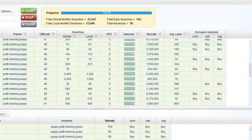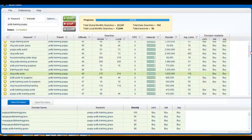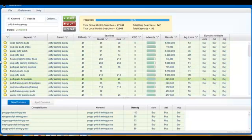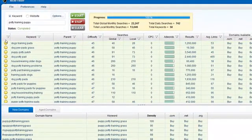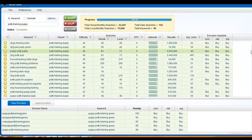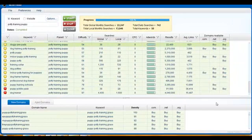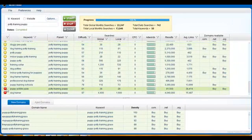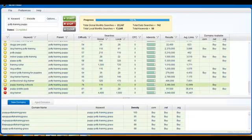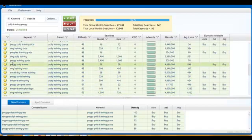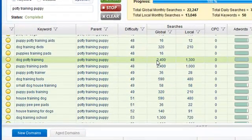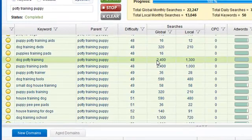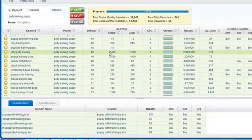So I put in 'potty training puppy.' This is a very competitive keyword. If you know anything about these types of tools, the way he's designed his: green is going to be the lowest competition, highest search, easiest to rank for. Yellow is medium competition, higher search. And red are the hardest to get ranked for—not impossible, but it's going to take a lot to move some of these. So I looked through these results. We found 'dog potty training,' 2,400 results a month. That's pretty decent.